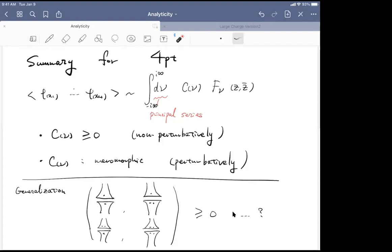Final question: How much are these results sensitive to or dependent on the fact that you're using the Bunch-Davies vacuum?